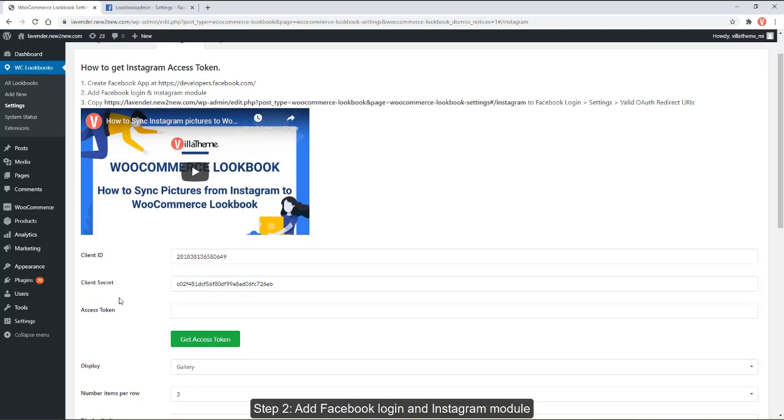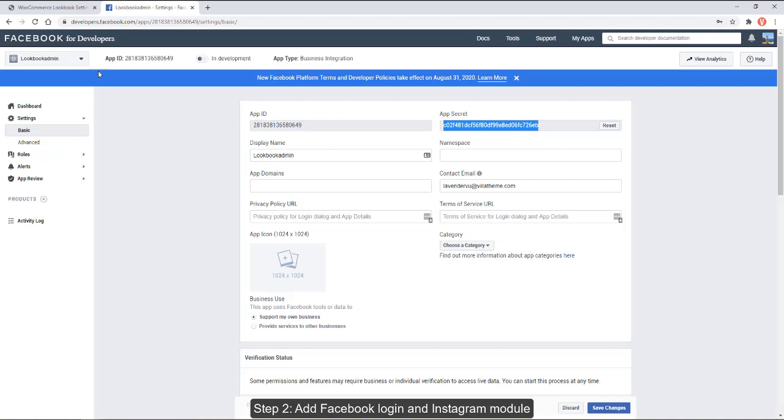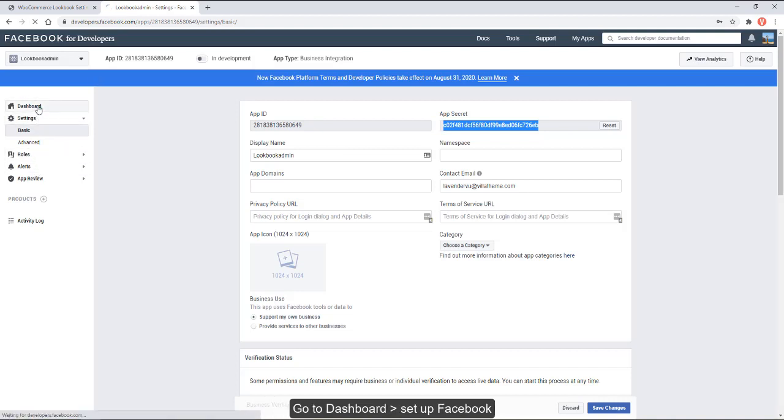Step 2: Add Facebook login and Instagram module. Go to dashboard, setup Facebook login.